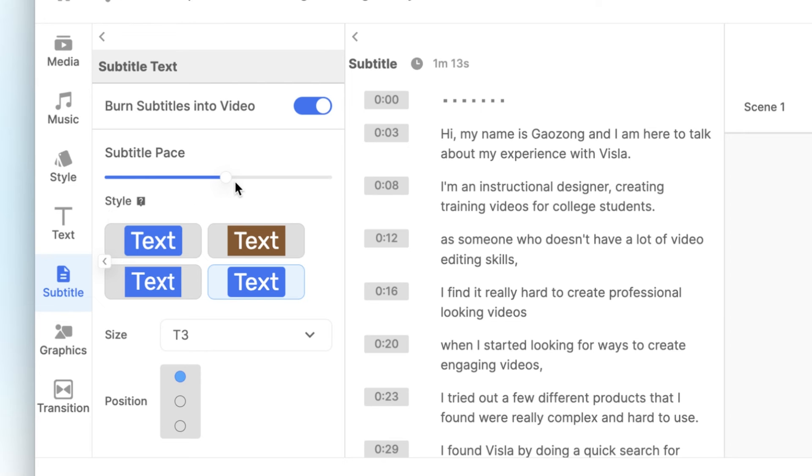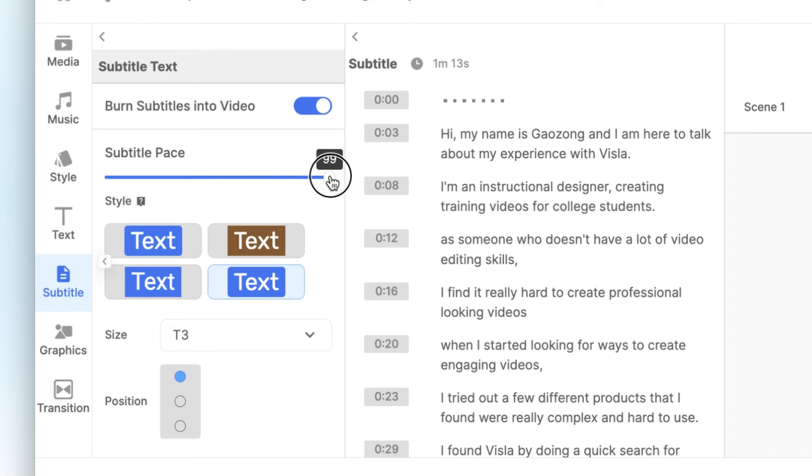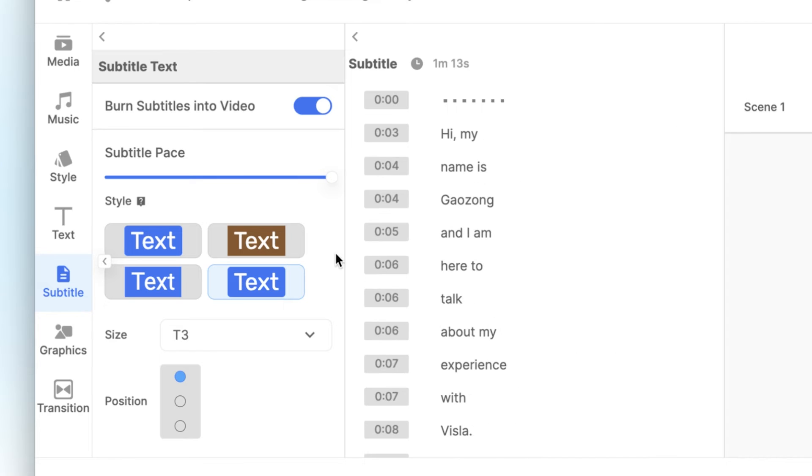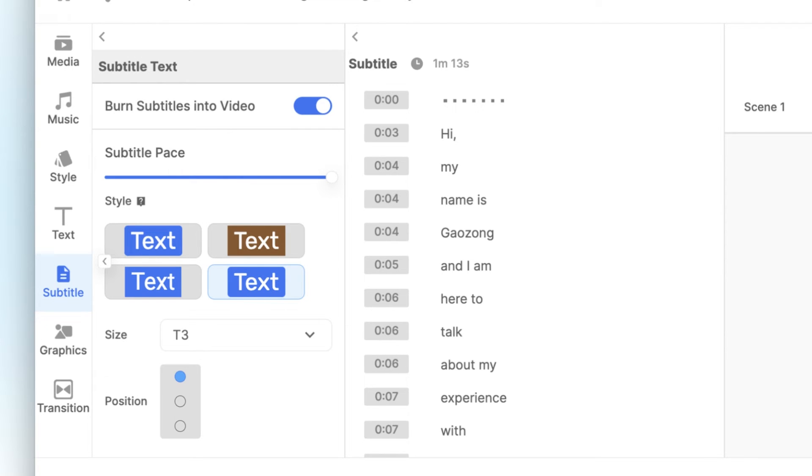If you want the subtitles to show word by word, move the slider to somewhere about 100. If there's still some lines with two words, you can click in the subtitle editing space and hit enter on your keyboard to make it word by word.